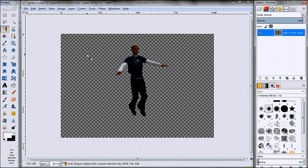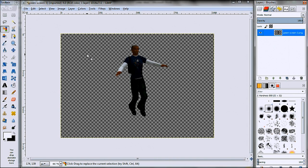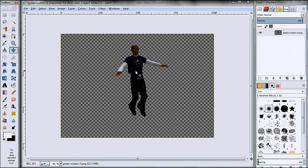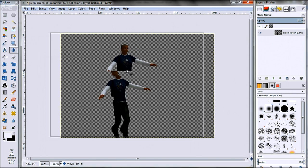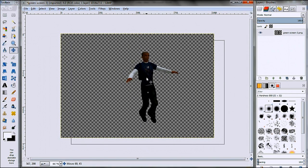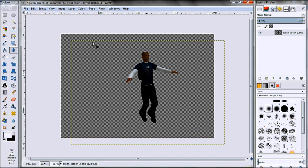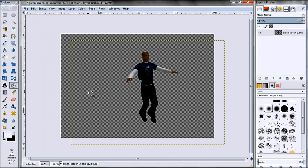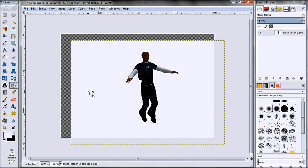I can then do Ctrl+Shift+A to get rid of the selection and you can see here we have our man and we have removed the background. You can see I can move him around here, and then for example if I wanted to change the background, I can now give him a white background.